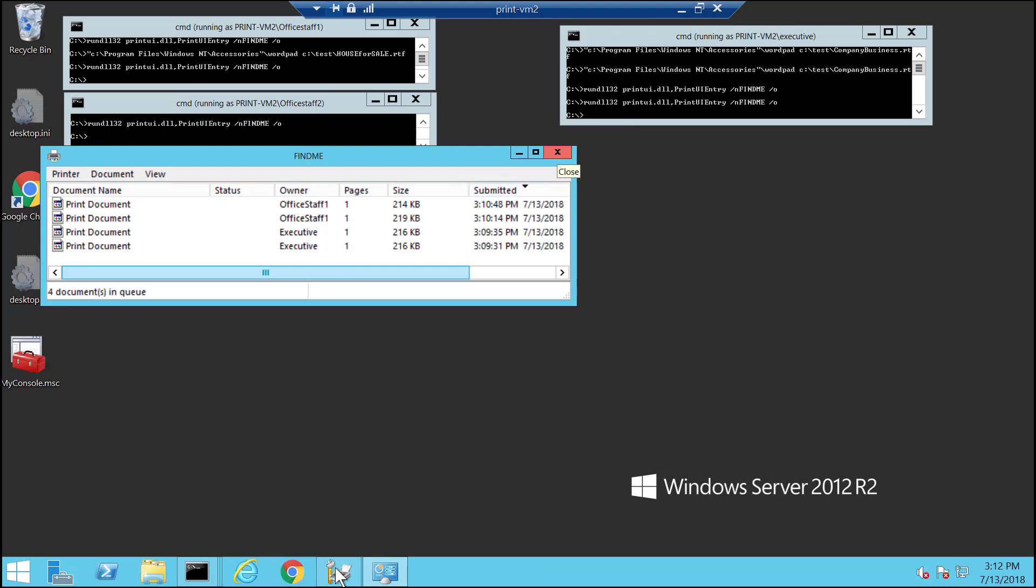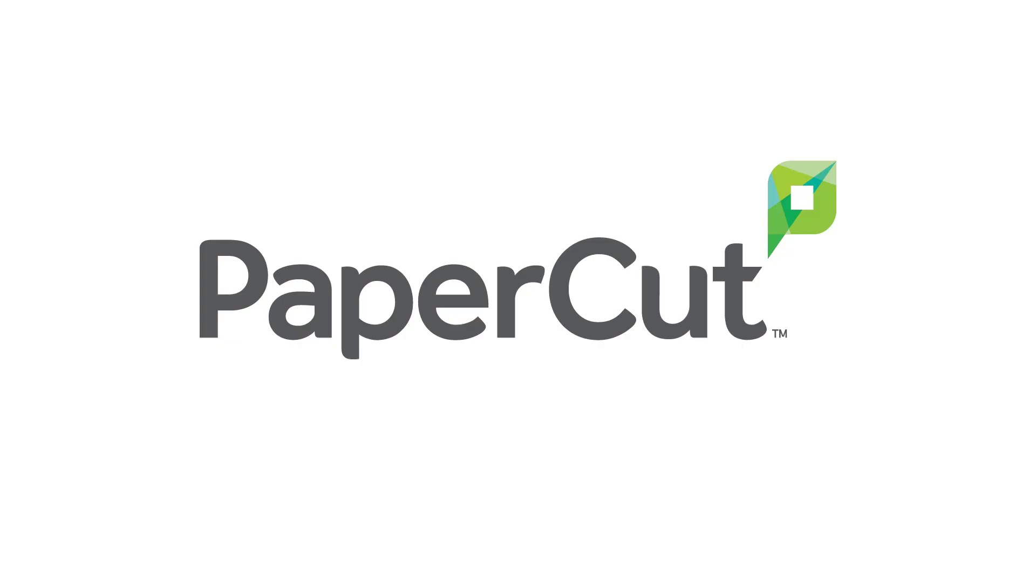Thanks for letting me show those print server admins out there who haven't ever seen this feature. You have a great day. I'll see you soon.